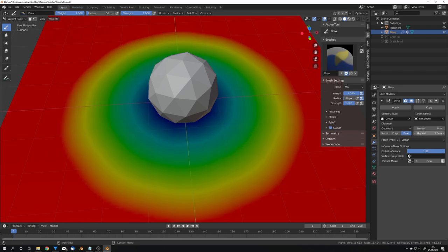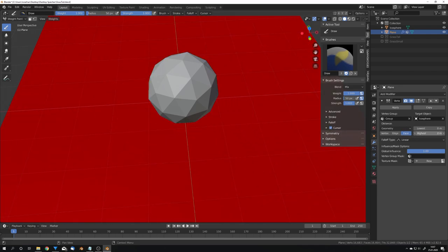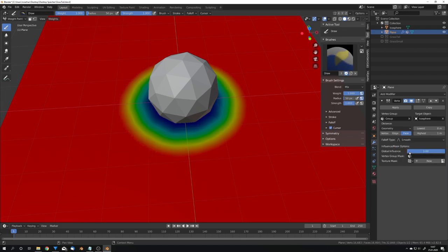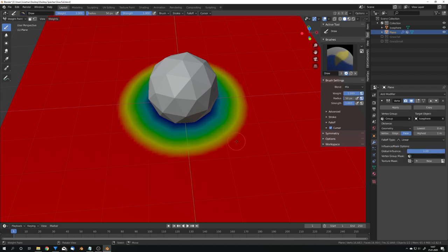We can also adjust how strong we want this effect to be or which falloff we want. For example smooth looks like this but I'm just going to use linear.